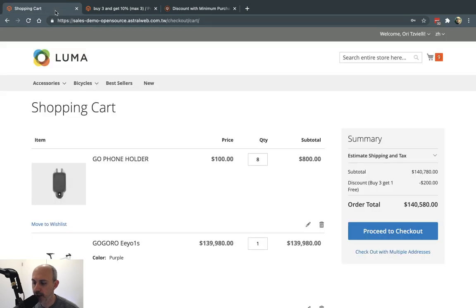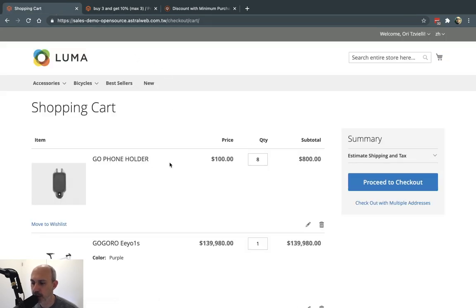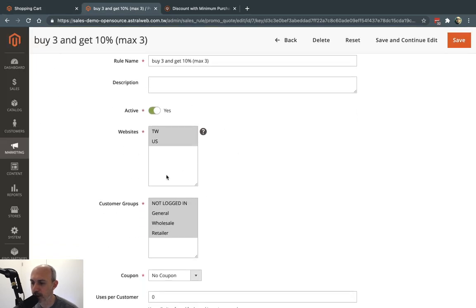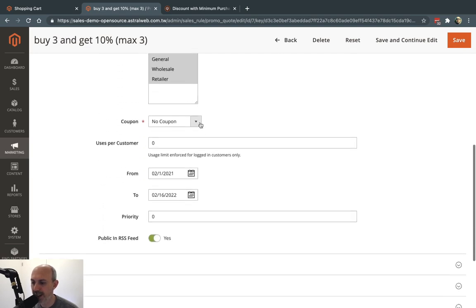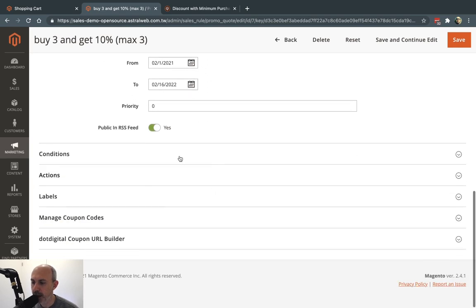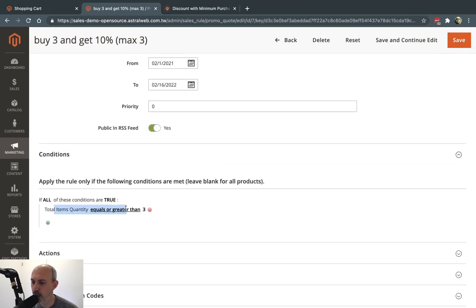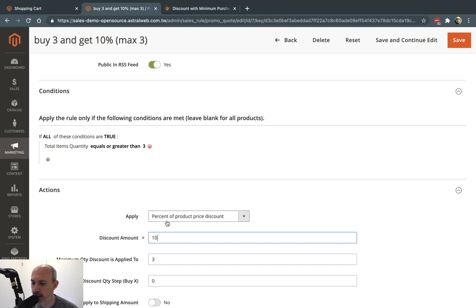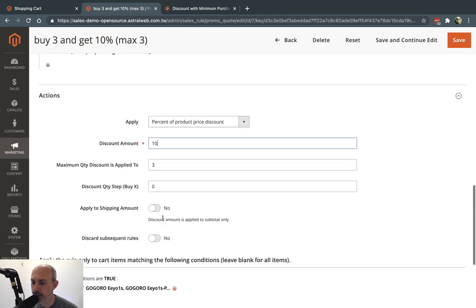I'm going to go to the front end where I added a product. I also made an exclusion. I set up everything normal — websites, groups — I didn't use a coupon but I could, and a timeframe that's valid. Under conditions, I said you have to have at least 3 or more quantity in your cart for it to apply. And the action would be 10% off. I set up a maximum — this is the key for this specific promotion. Maximum quantity discount is 3, so I'm only going to allow discounting 10% off three quantities, not 10, not 20.